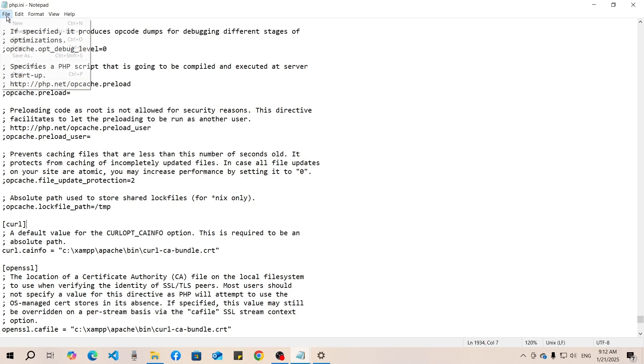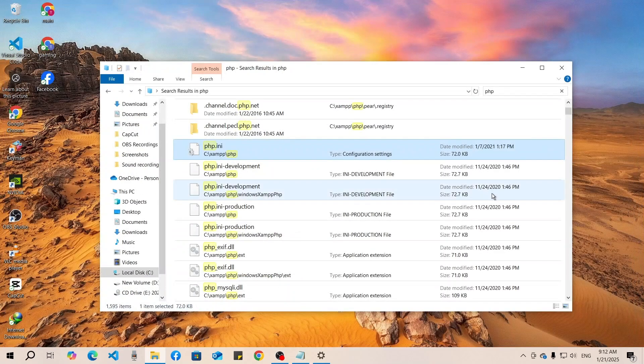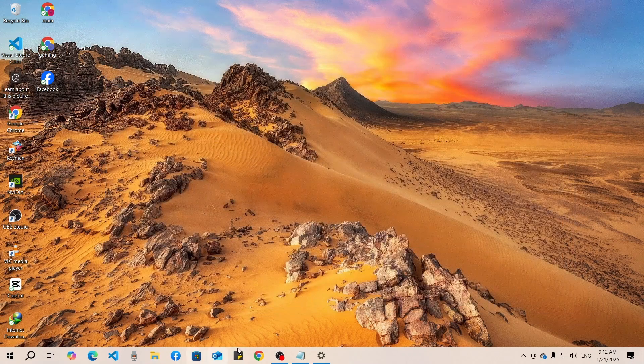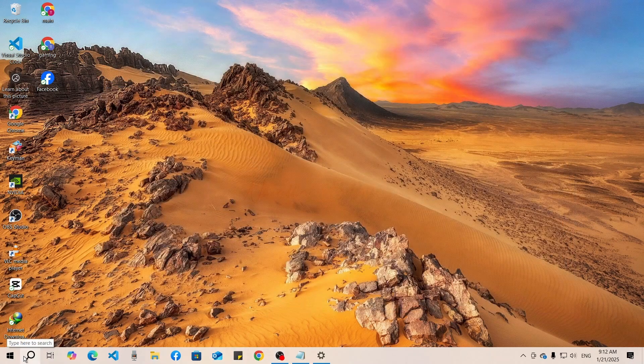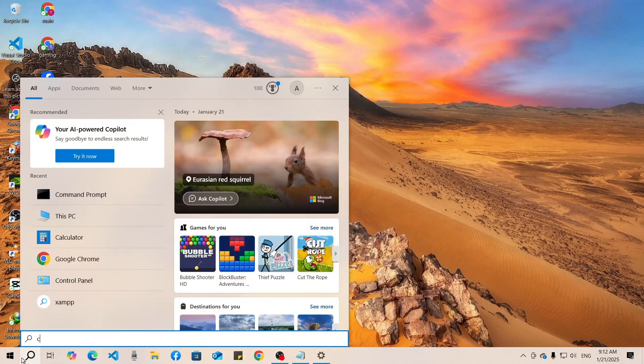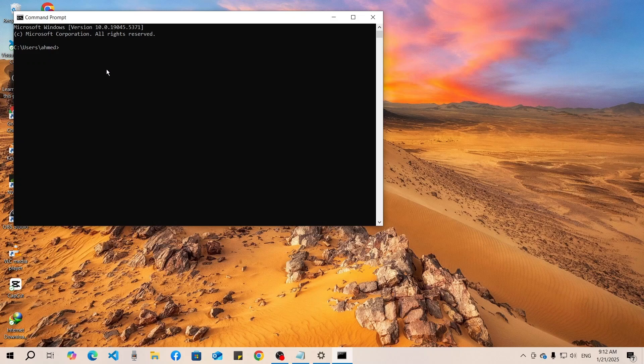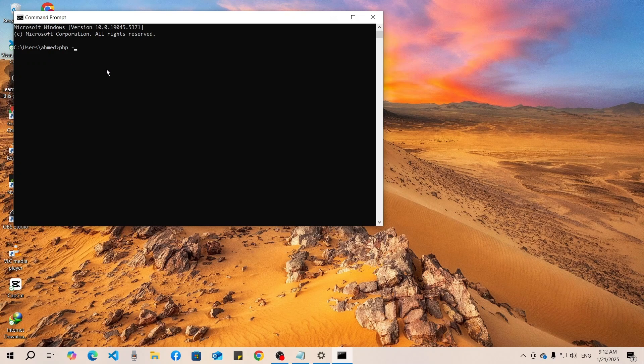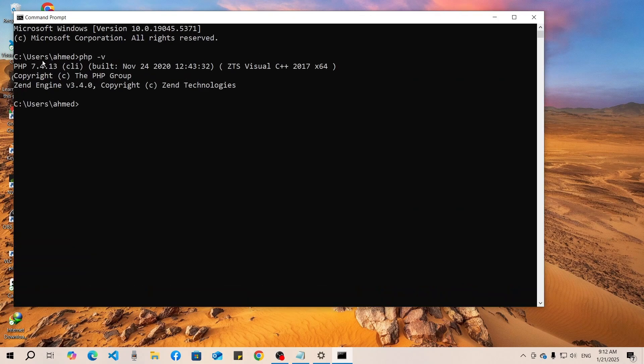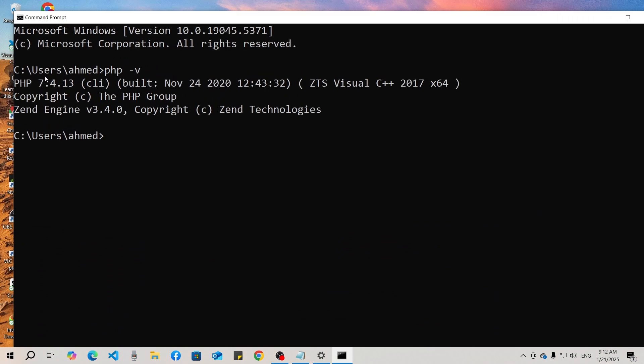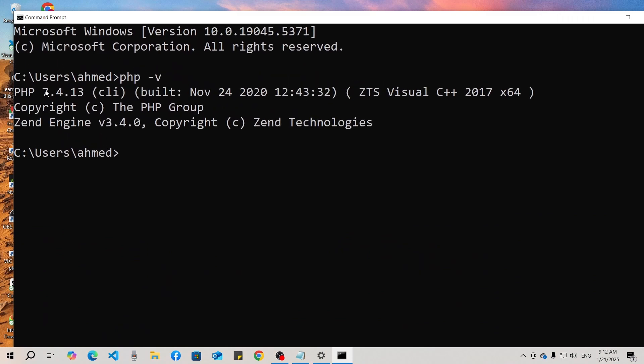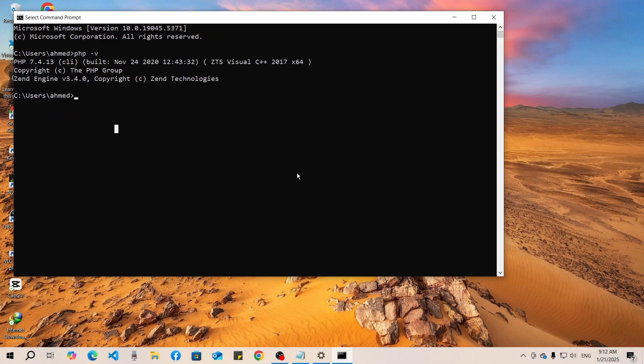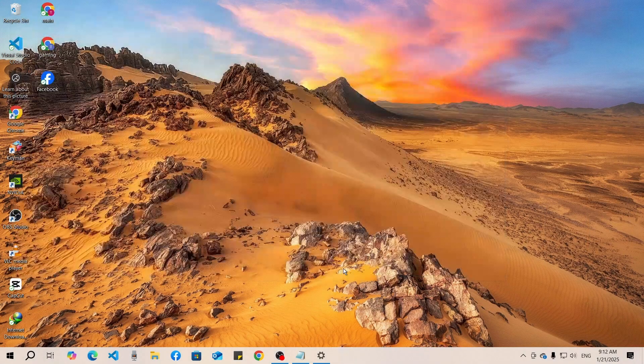Now go to CMD, type 'cmd', enter, and type 'php -v'. You can see our current version is 7.4.13 but our previous version was 8. So we are in the older version now. This way you can downgrade your PHP version.